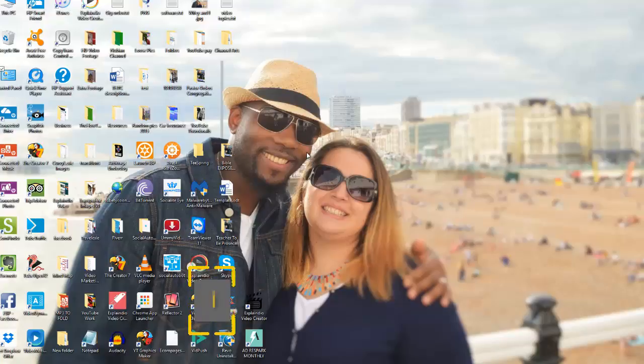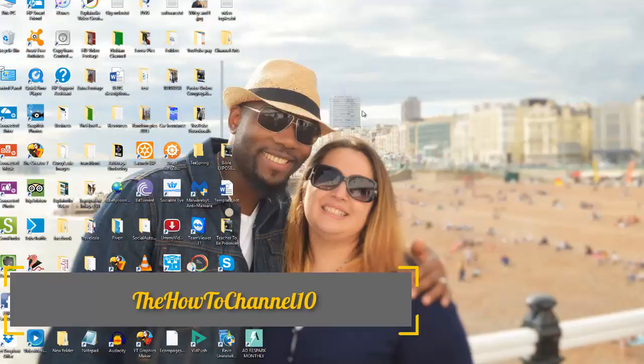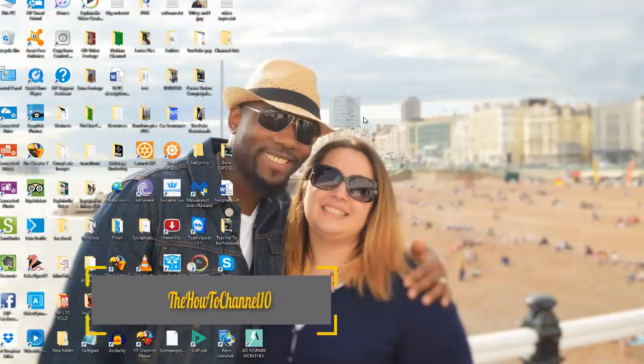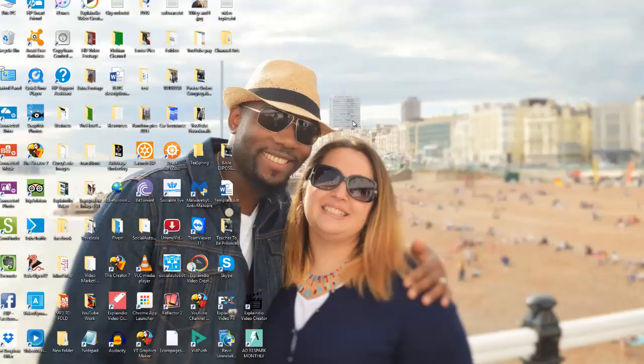So make sure every now and then you find ways how to get rid of the temp files and stuff like that—empty your recycle bins and all those good things that can help to maximize the performance. So thank you very much guys for tuning back one more time. Marlon here from The How To Channel. Please like, share, and subscribe, and have a blessed day. Thanks!